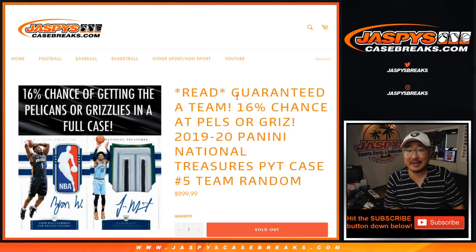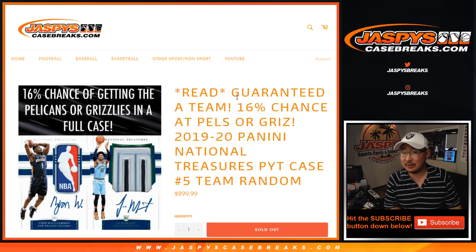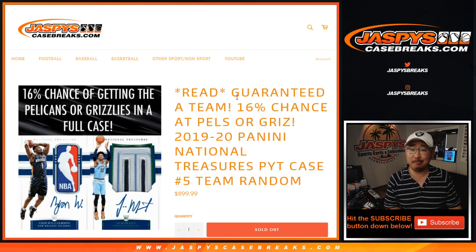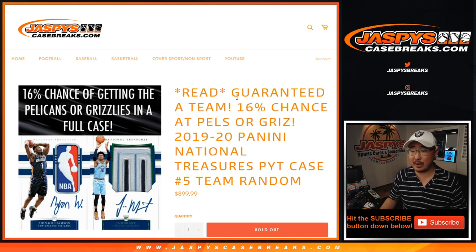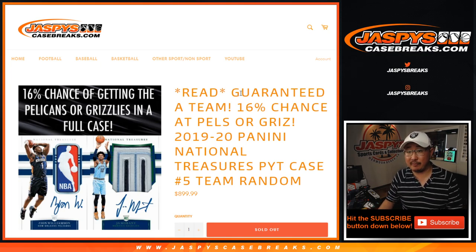Hi everyone, Joe for Jaspis CaseBreaks.com. We're coming at you with another Team Random. This is Team Random number 5 for Pick Your Team number 5.